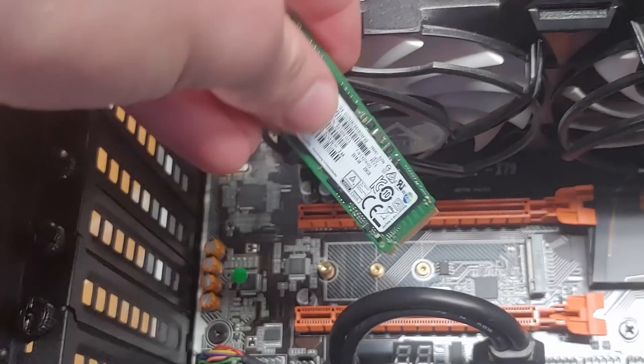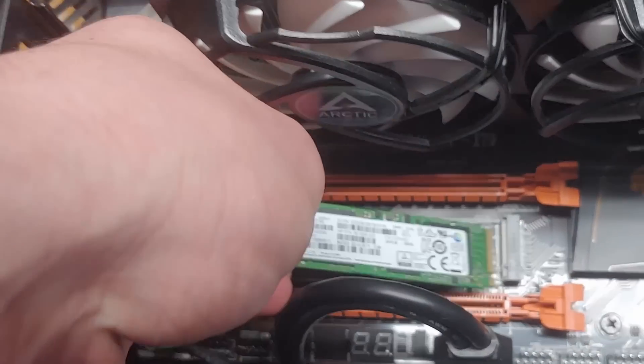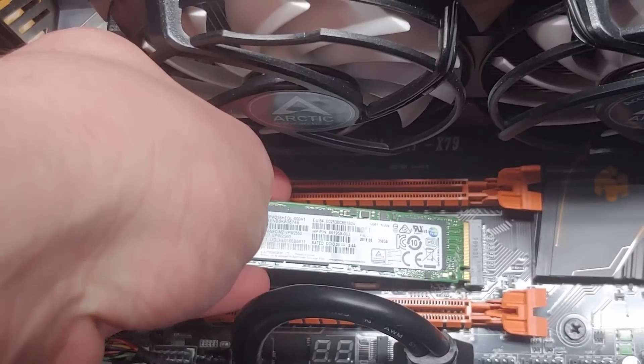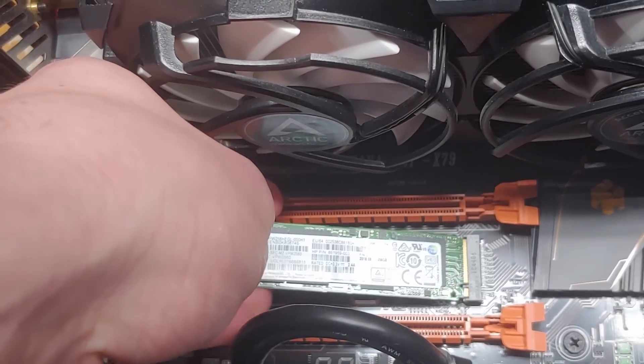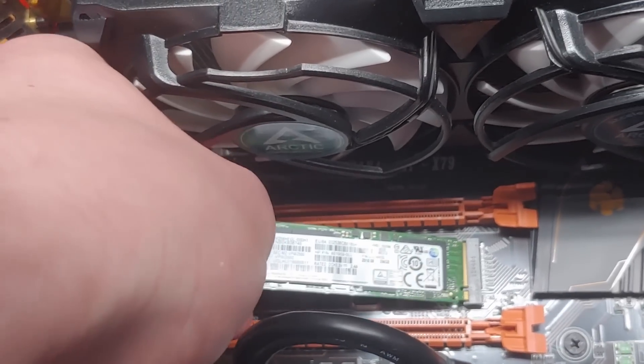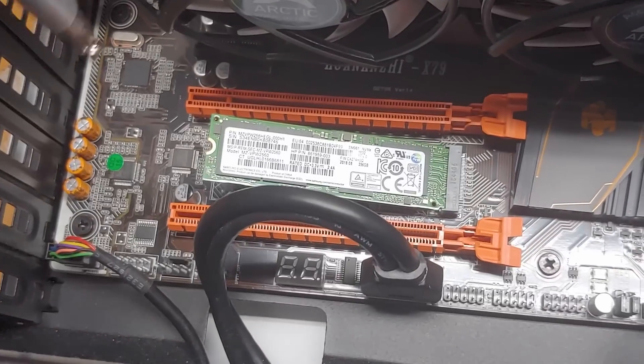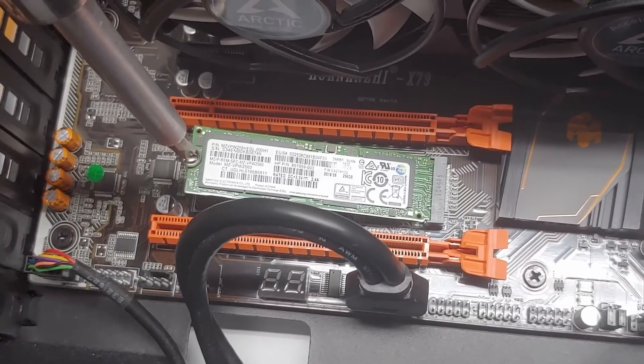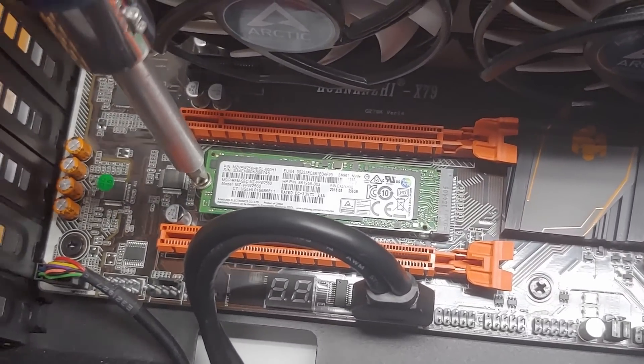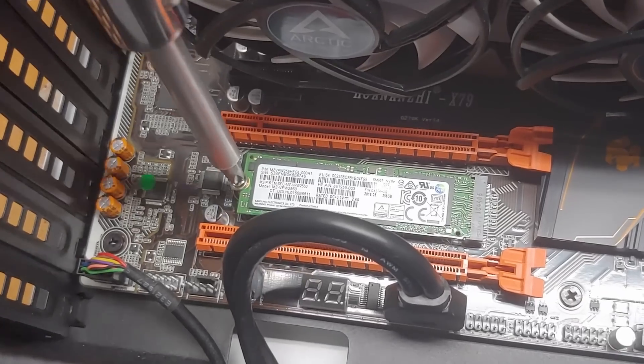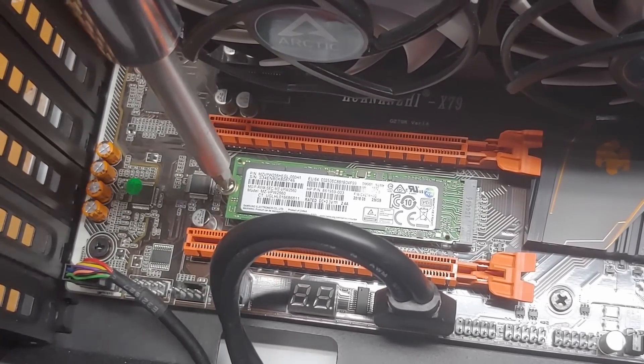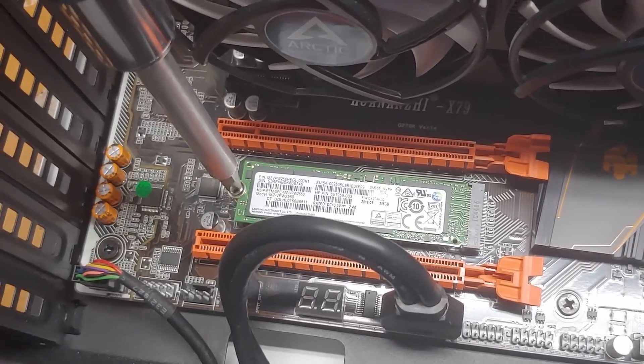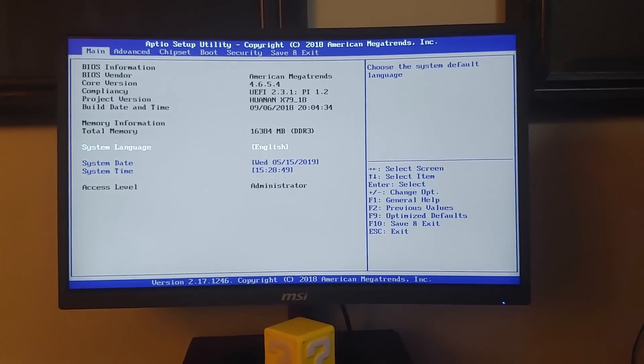Luckily this motherboard came with its own screw, so to install it all we need to do is pop the drive into here, then take our screwdriver, bring it down and make sure it's in nice and snug.